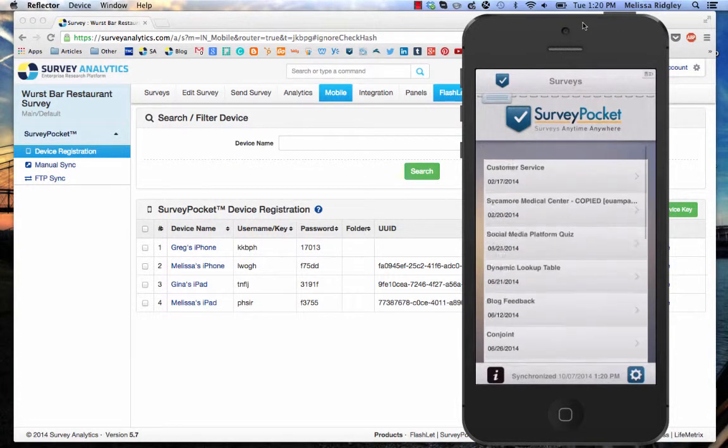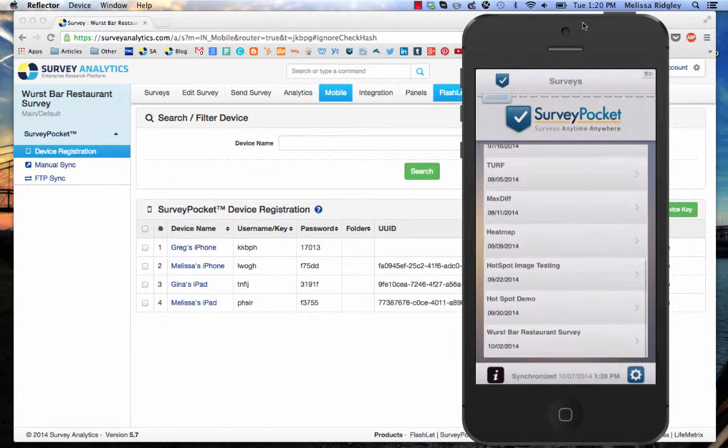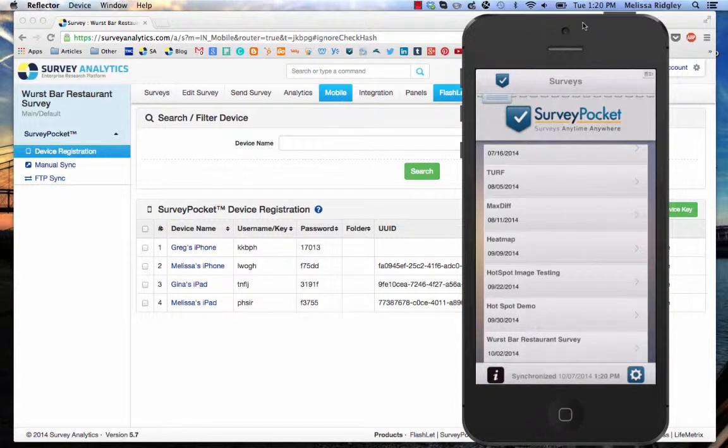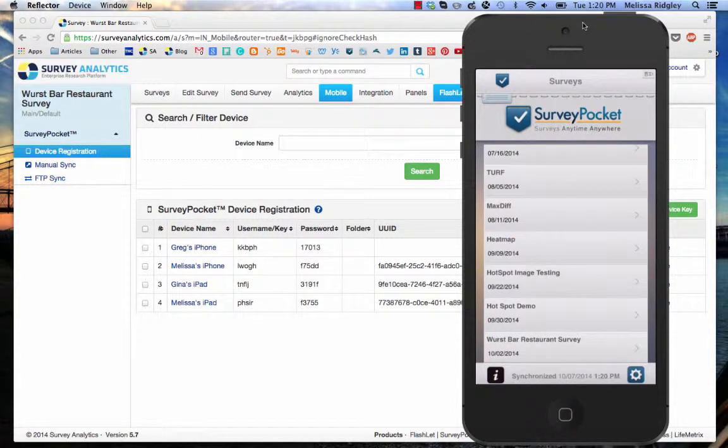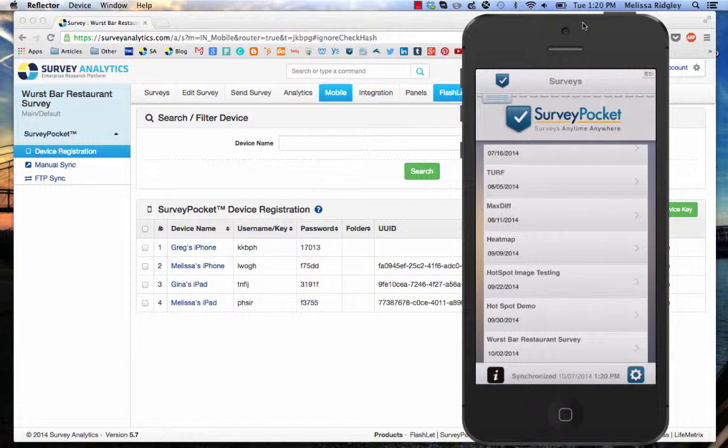The problem is you never want a user to have to interact with all these surveys. So when you're setting up your kiosk mode, you can either set up your survey in a folder so it's one survey in one folder, or you can set up looping. In this case, I'm going to take the worst bar restaurant survey.